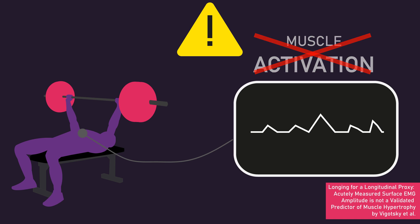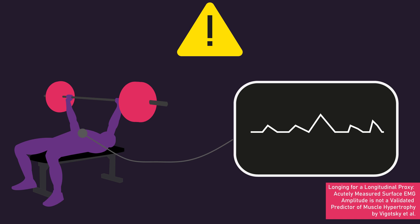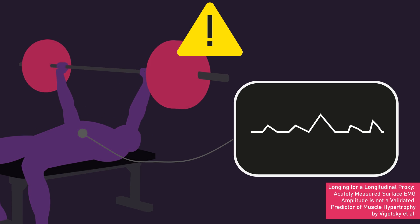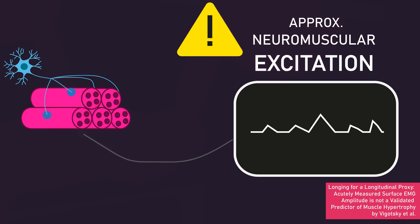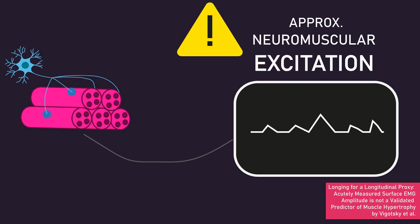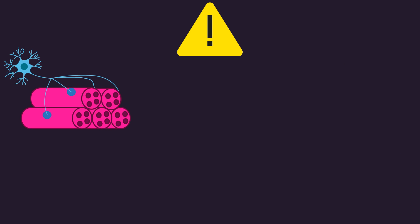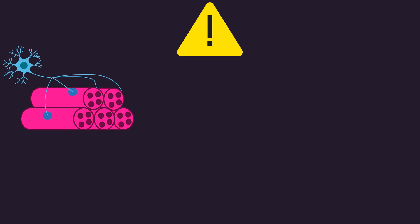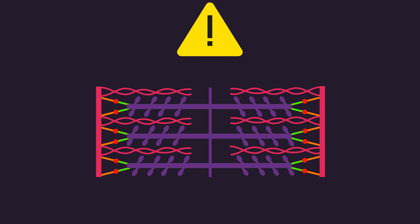Instead, surface EMG approximately measures neuromuscular excitation, which is when neurons transmit electrical signals to the muscle fibers it innervates. Muscle activation actually refers to when the contractile units are prepared to generate force.